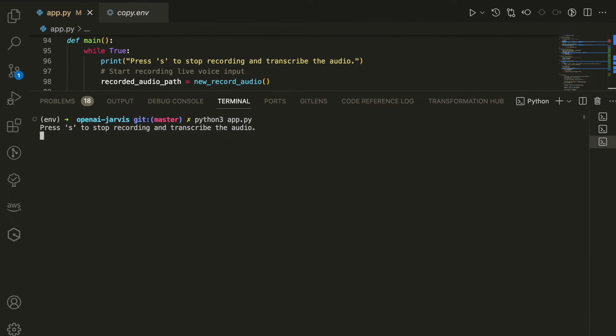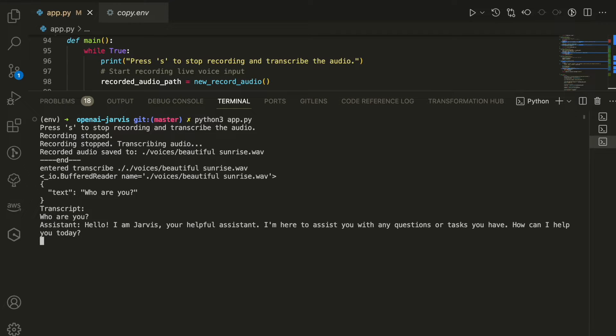Here is an example of how it works. Who are you? Hello, I am Jarvis, your helpful assistant. I'm here to assist you with any questions or tasks you have. How can I help you today?